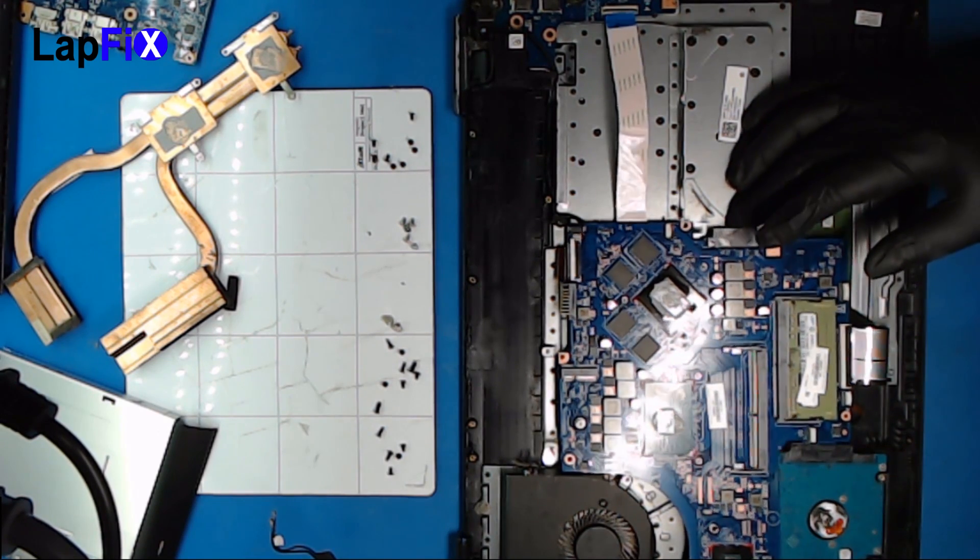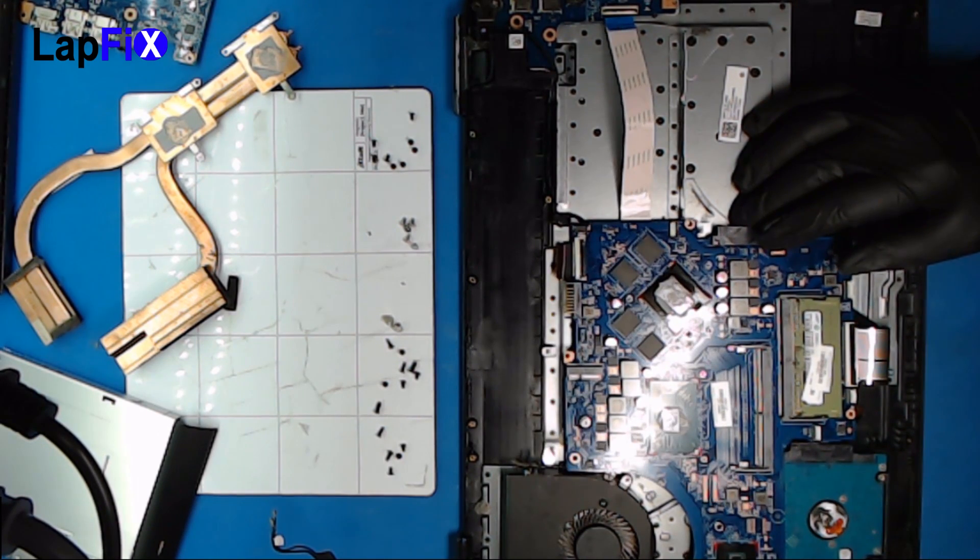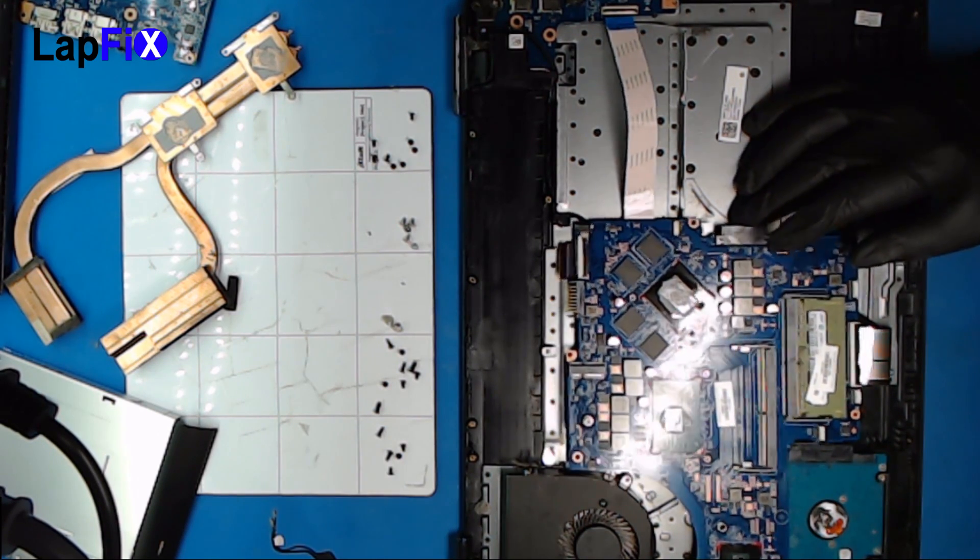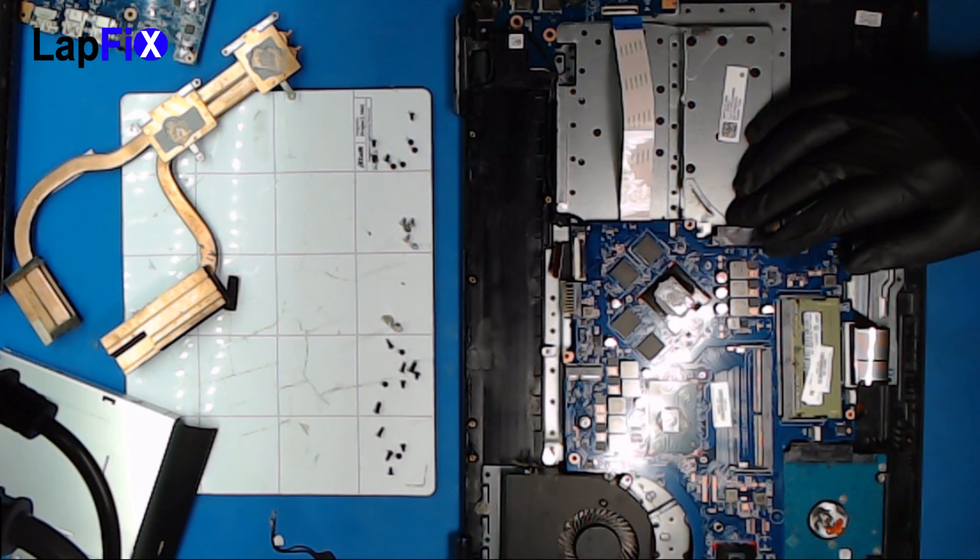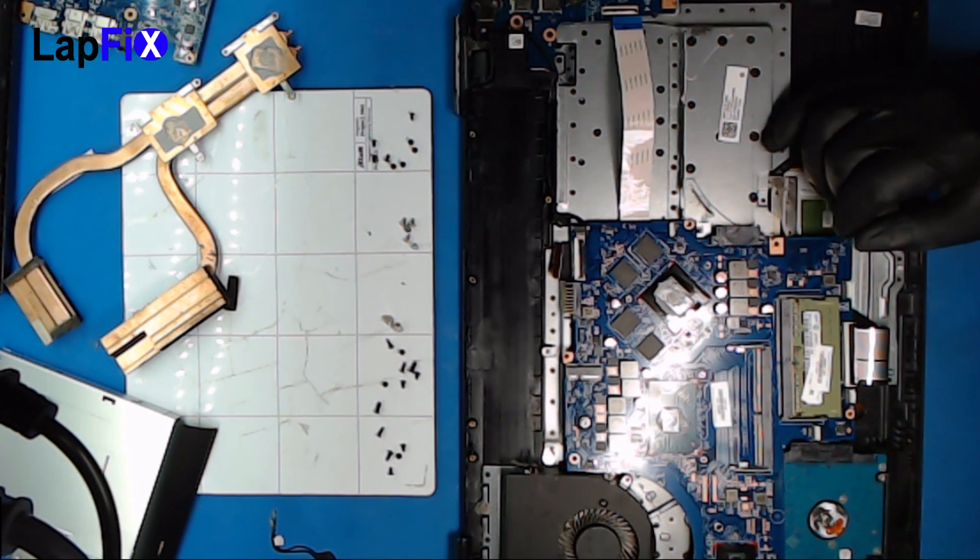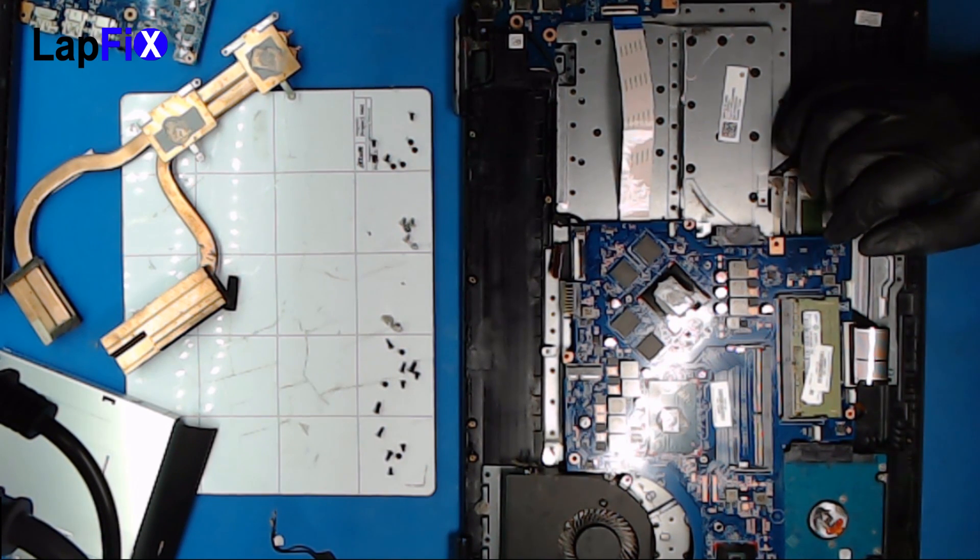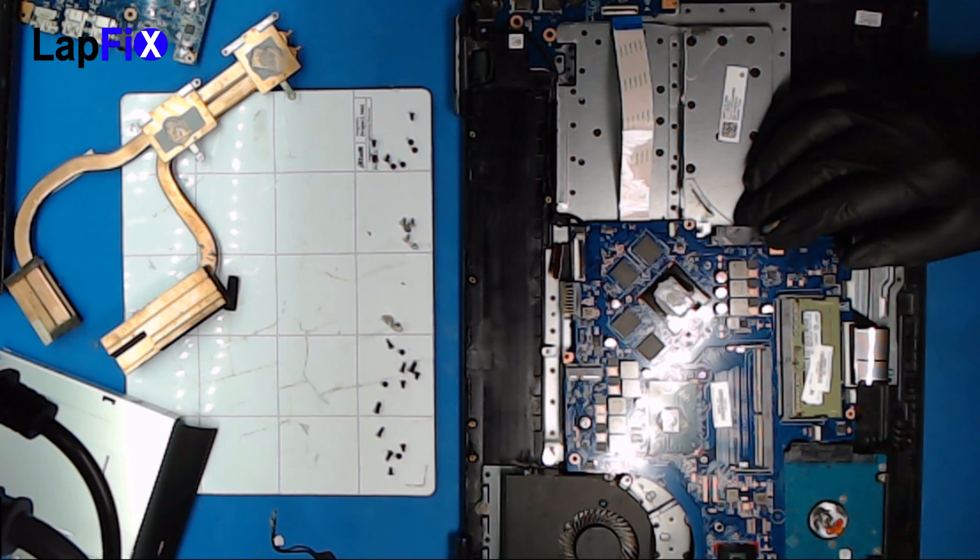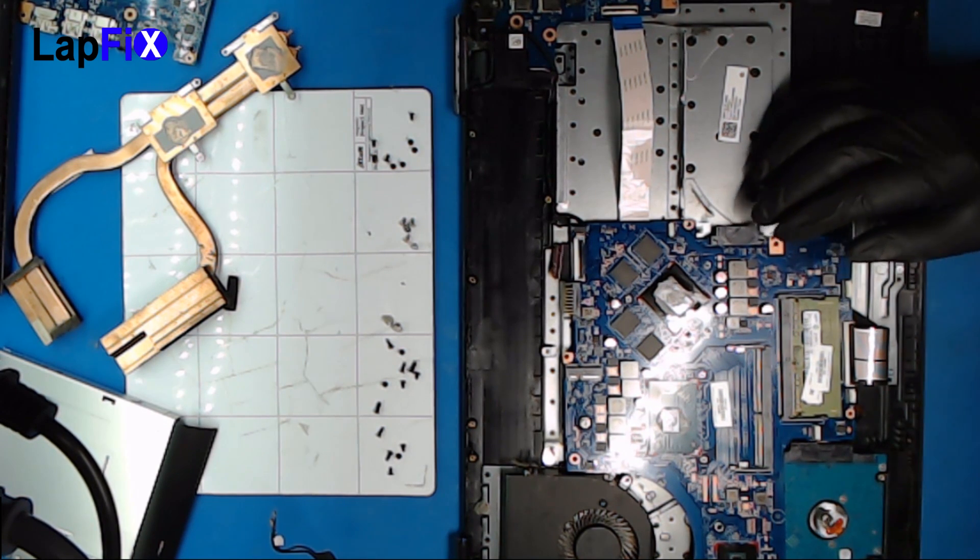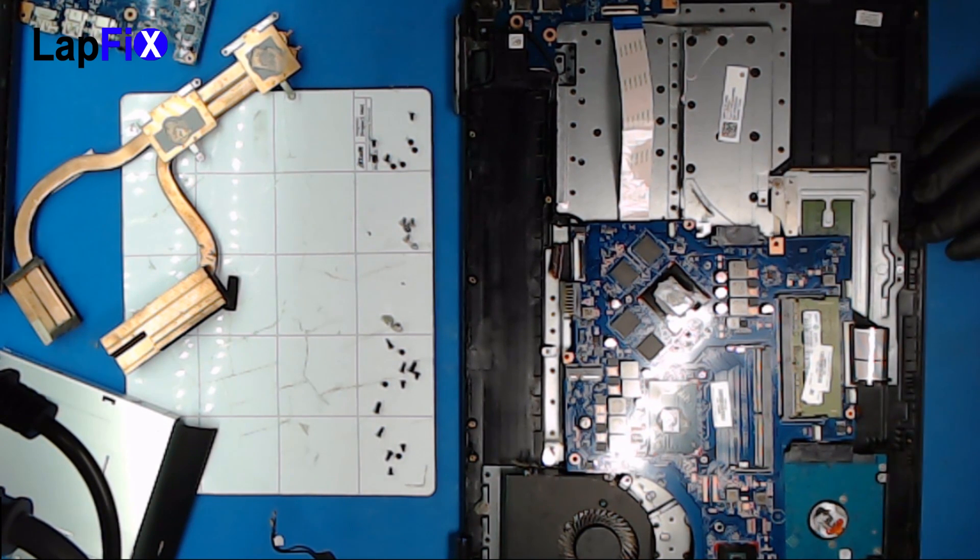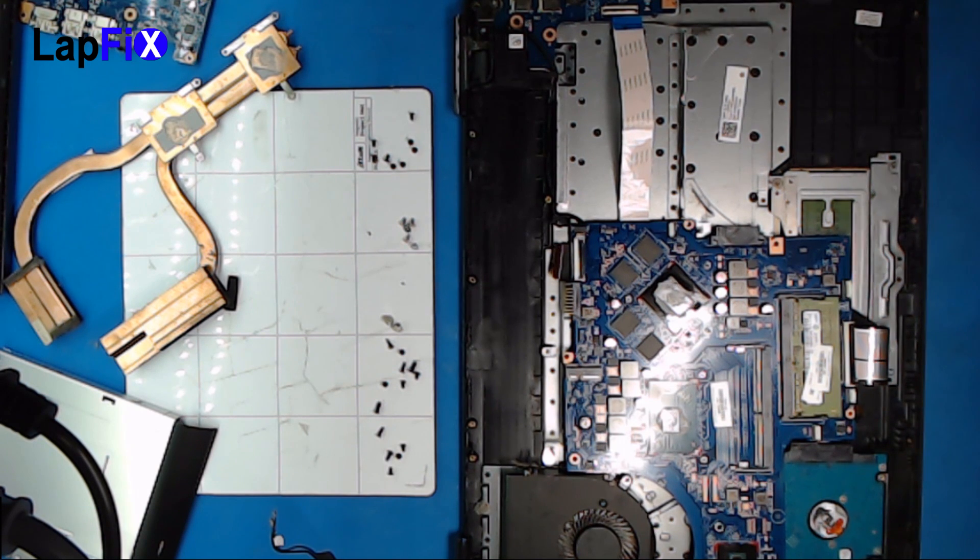This should be an SSD anyway. The issue here is this is a completely dead motherboard and the client basically said he wasn't able to turn it on. I'm not sure what the story behind it but it is a dead motherboard at this point.